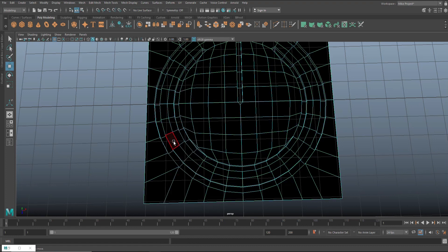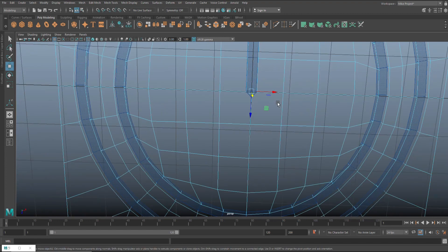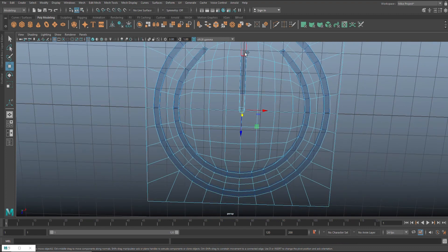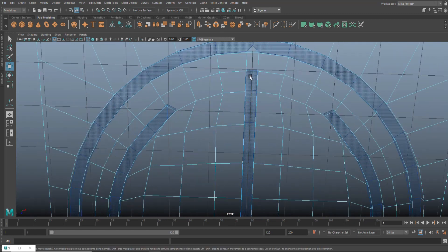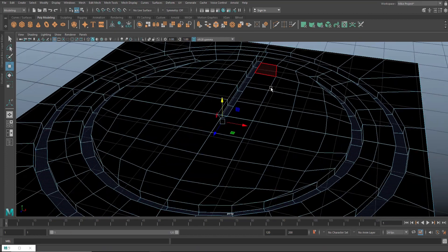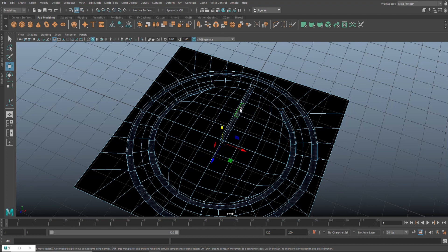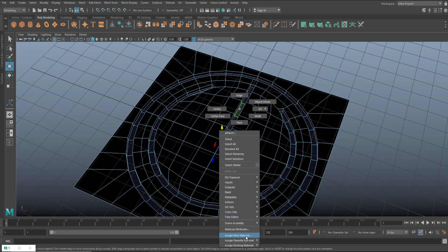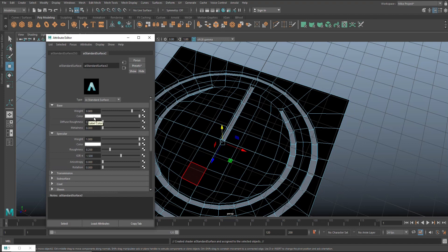Now I'll right-click to face mode and select our circle faces — the LED ring and the power symbol line — being careful not to include the end triangles. Once that selection looks okay, we'll assign a different material: right-click, Assign New Material, another Arnold Standard Surface shader. The color isn't that important right now; let's do green for now.